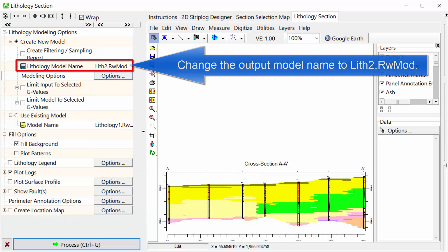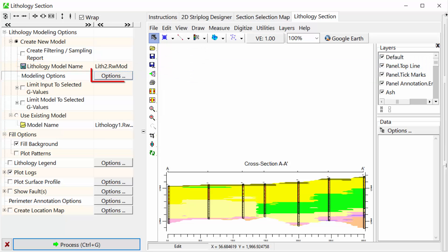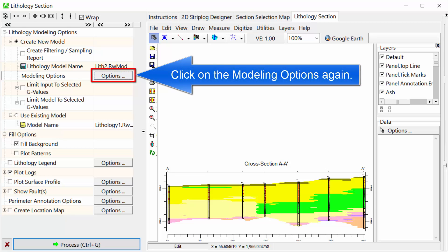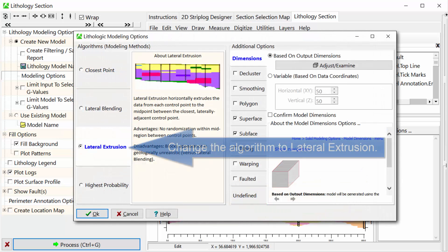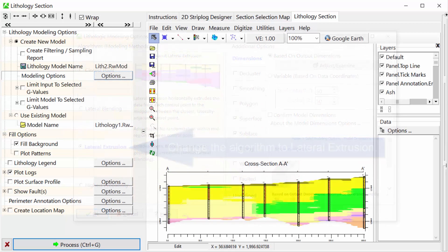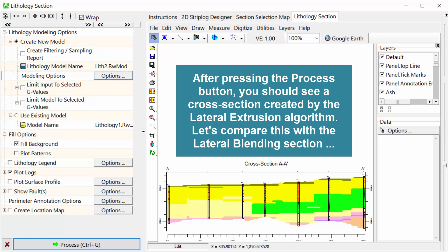Now, change the output model name to lith2.rwmod. Click on the Modeling Options again and change the algorithm to Lateral Extrusion. After pressing the Process button, you should see a cross-section created by the Lateral Extrusion algorithm. Let's compare this with the Lateral Blending section.